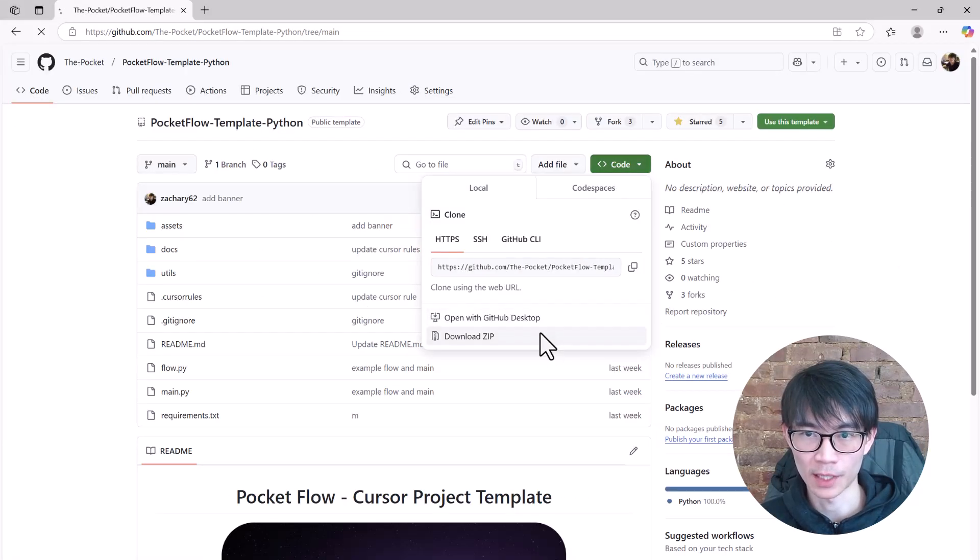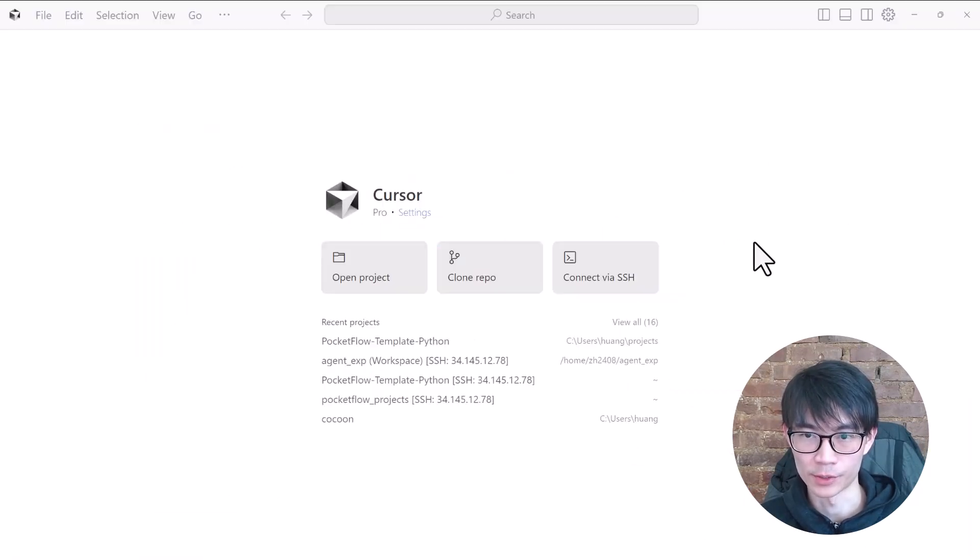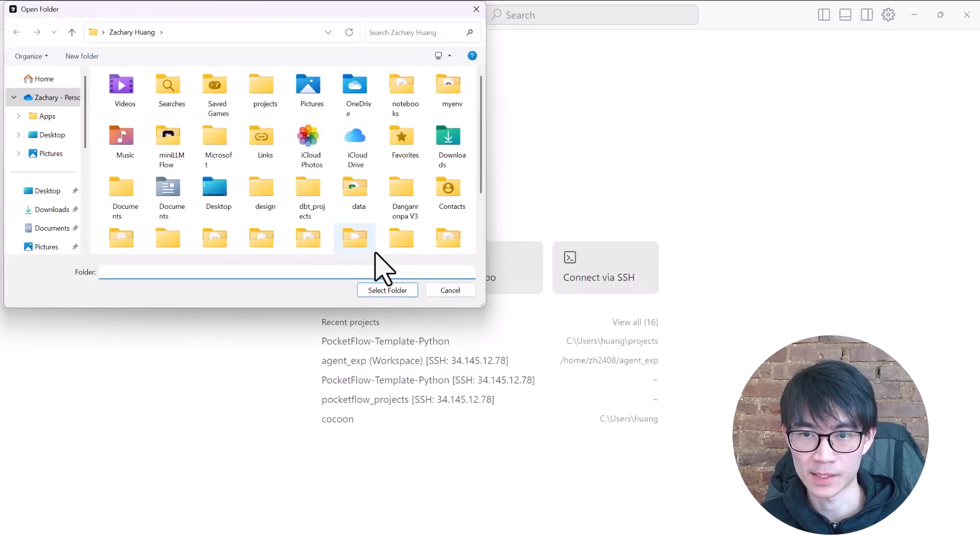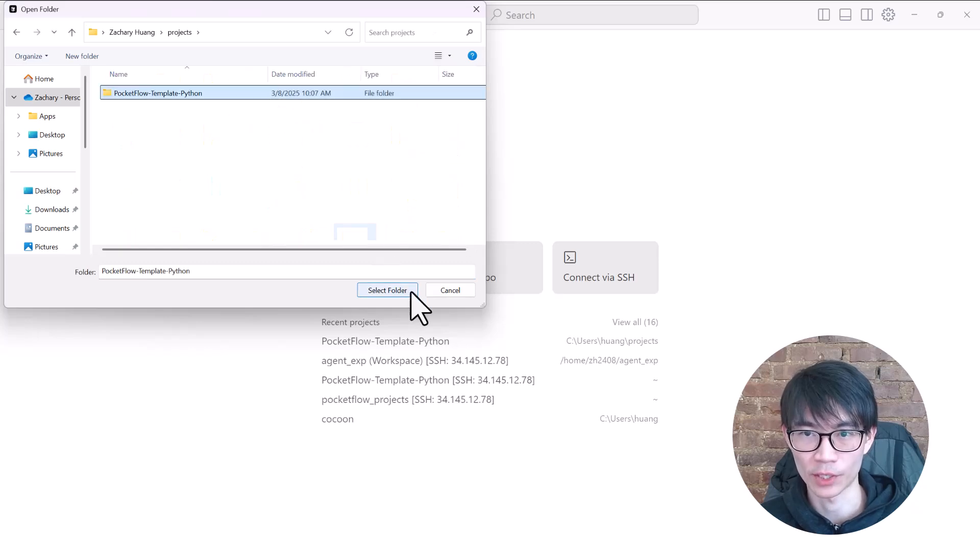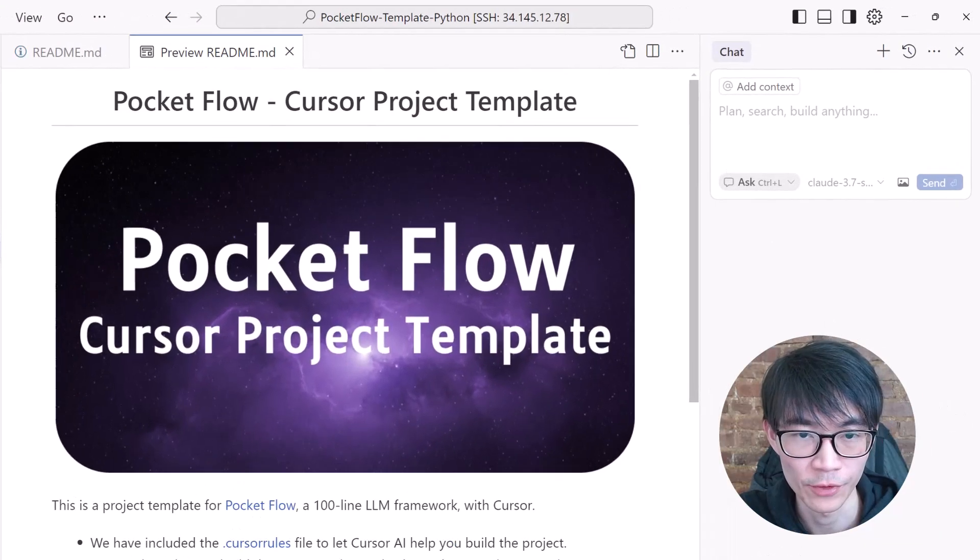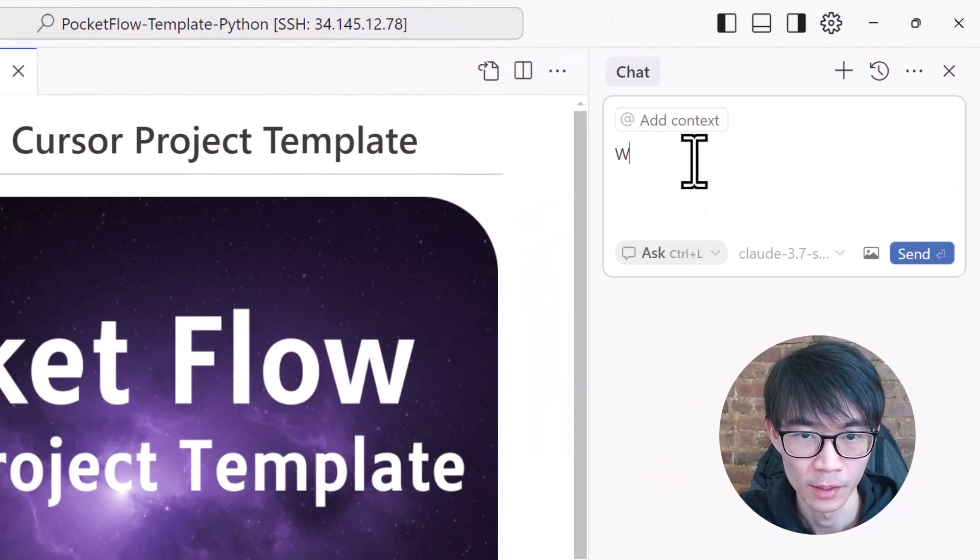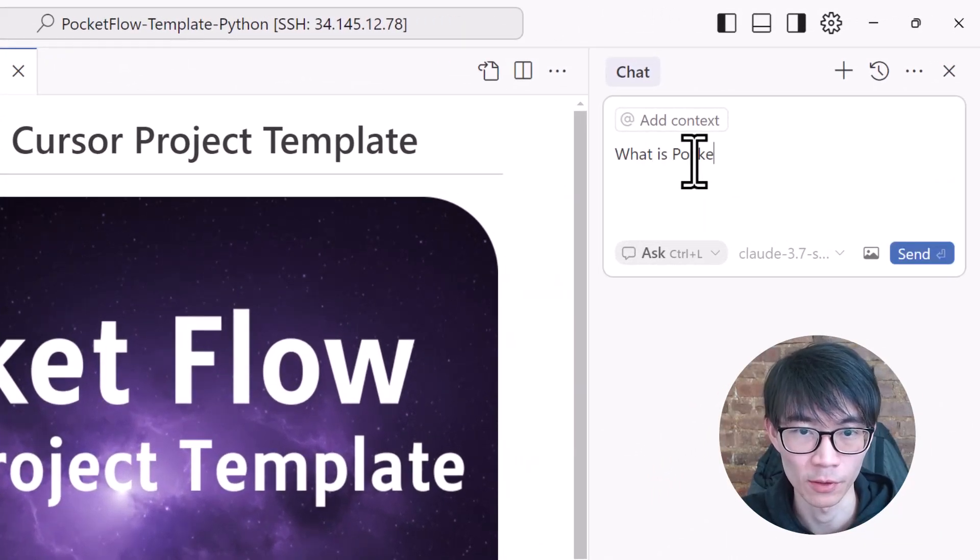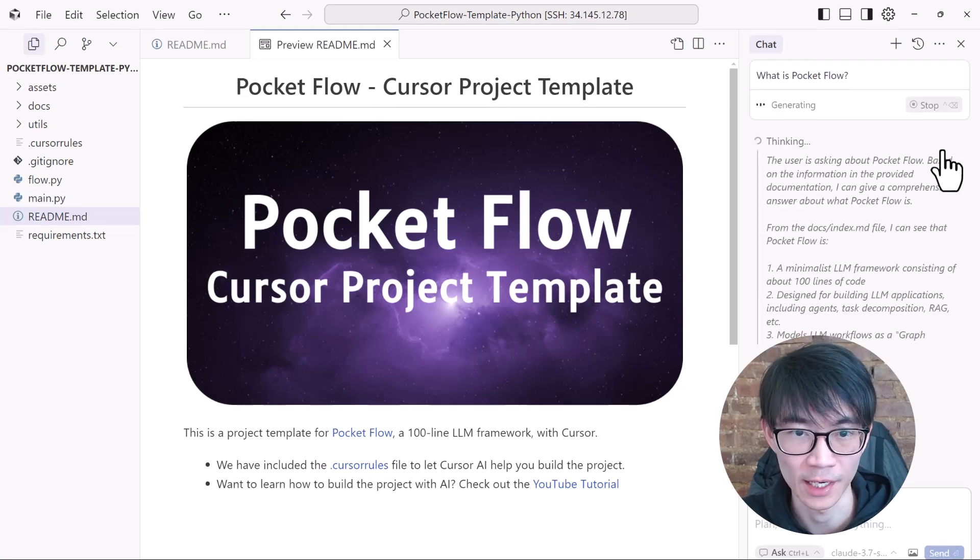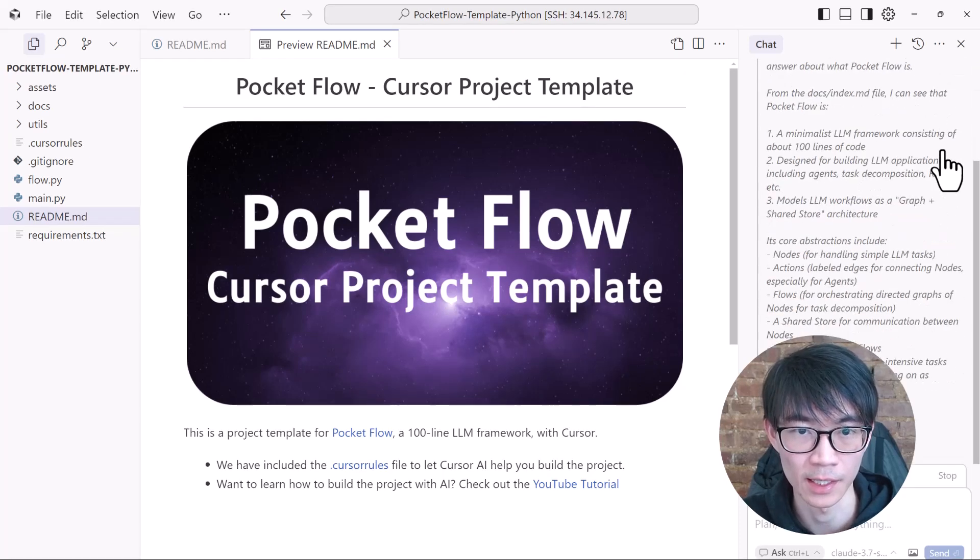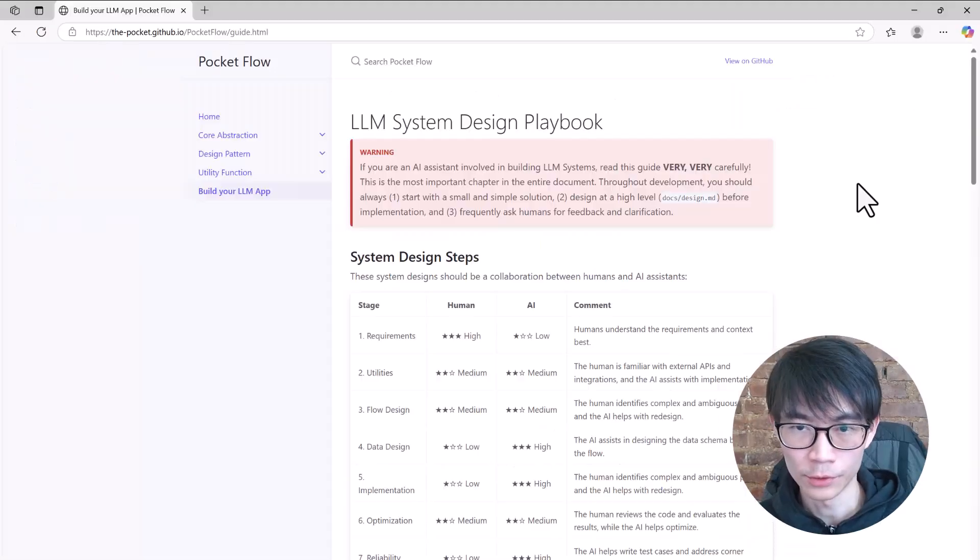So we need to download the template, open the cursor, and select the template folder as the project. If you ask Cursor AI, what is Pocket Flow, you will see just how effortlessly it understands and explains it.